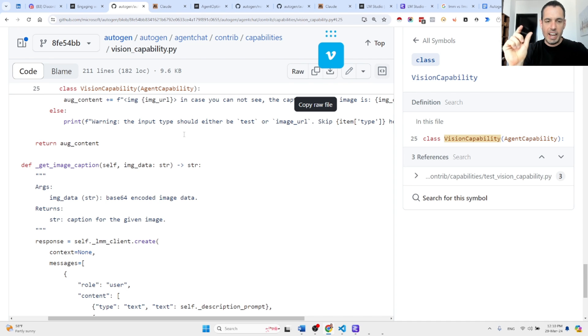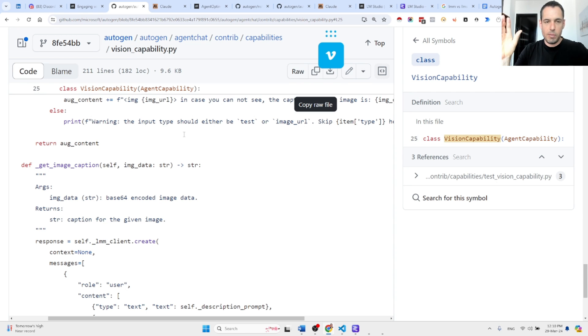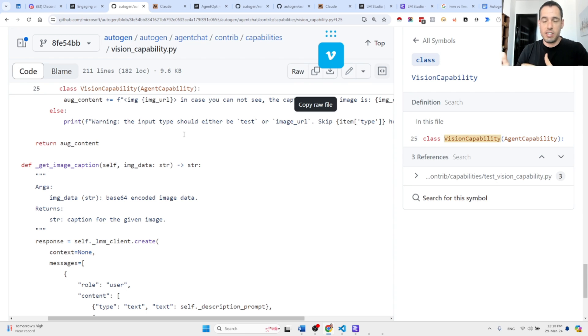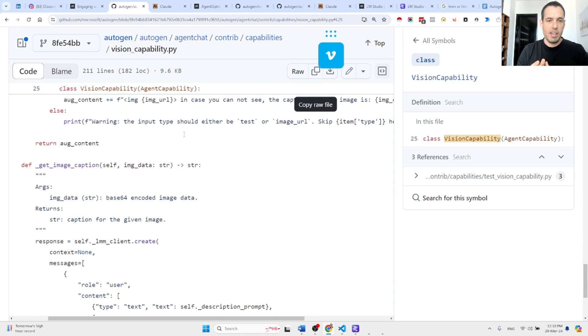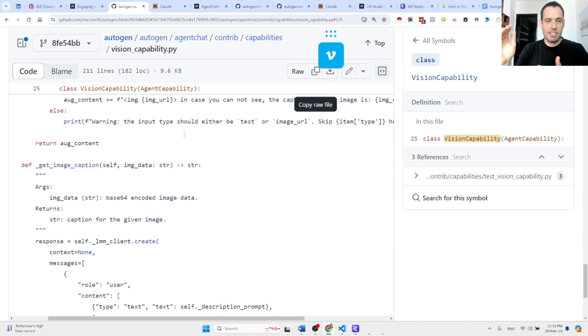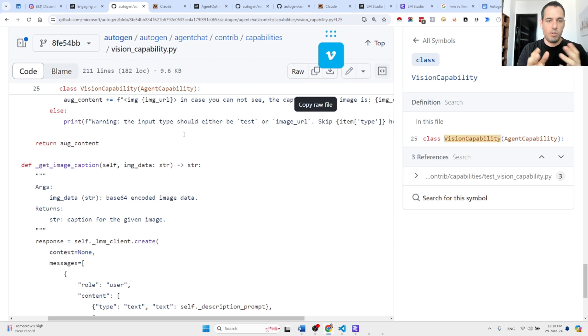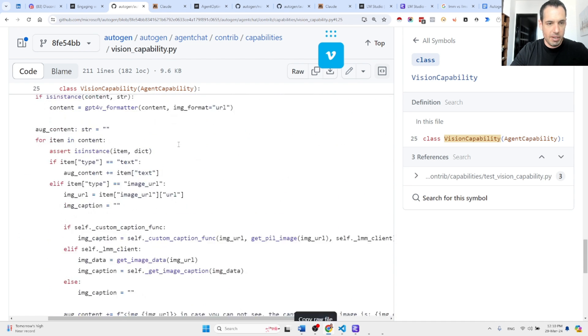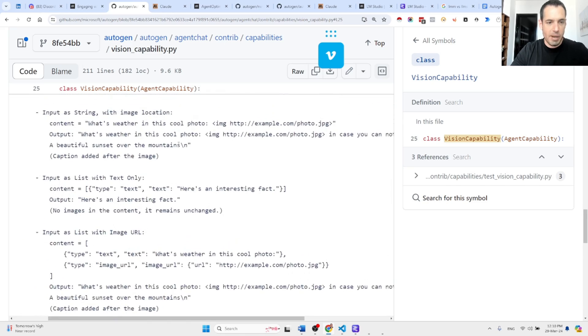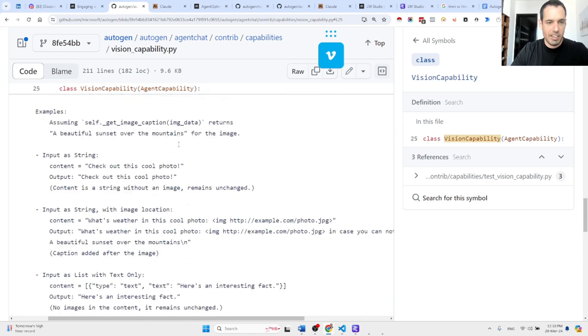An LMM which is going to translate the image using a vision-able model, translate the image to text, and then bring it back to the agents that you are using. You can see right here,